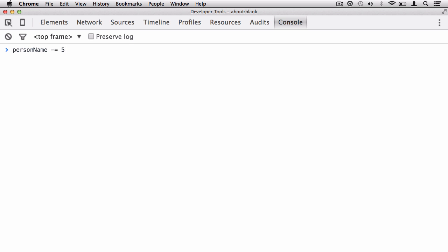We're going to say 5. Now please note, you must be working with all numbers when it comes to these arithmetic assignment operators. The plus is a little bit different because that works with numbers and strings. However, all of these other operators will only work when working with numbers. In my case, I say minus equals 5 and we get 5, because previously personName was equal to 10.